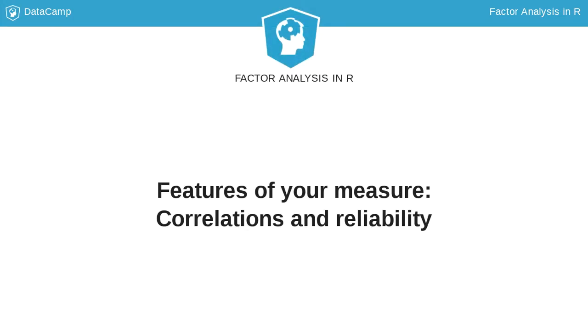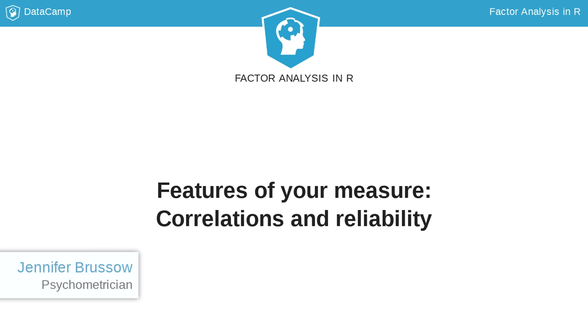By this point, you've looked at basic descriptive statistics of your dataset and learned how to split the data into random halves. When writing a description of your measure, you'll also want to include some more detailed information.